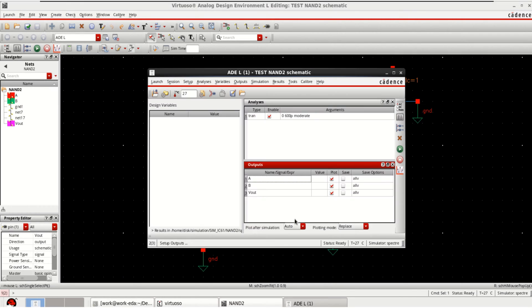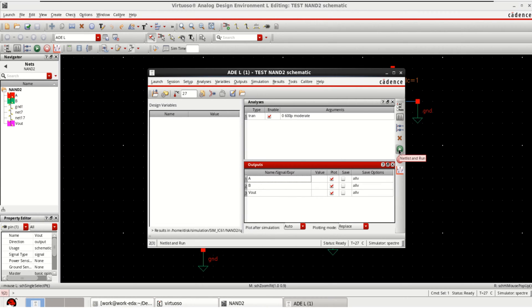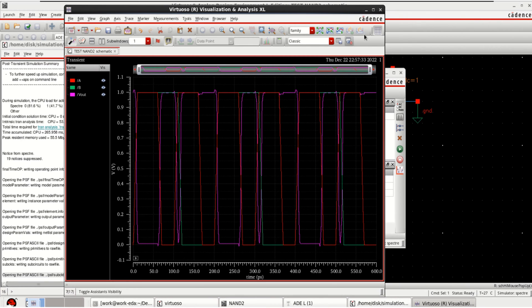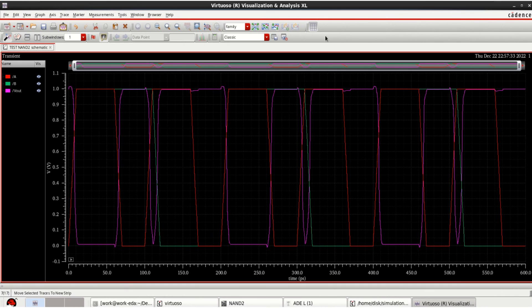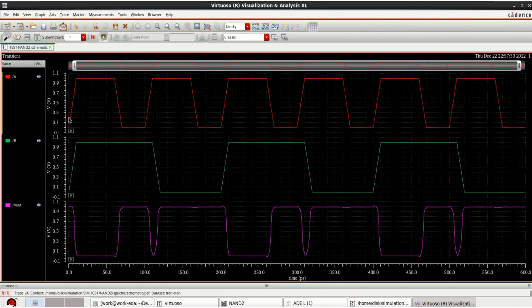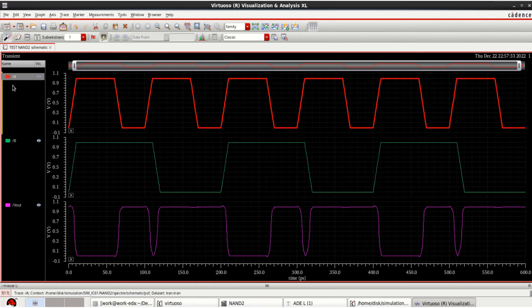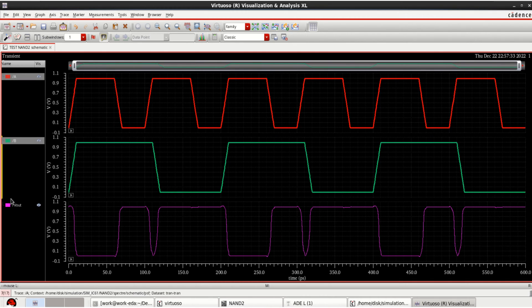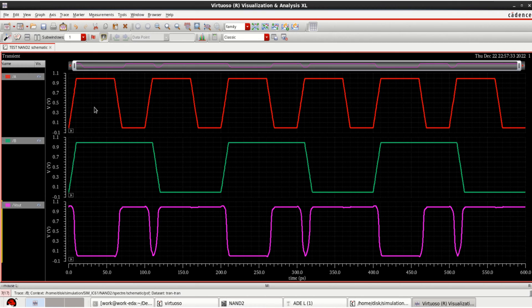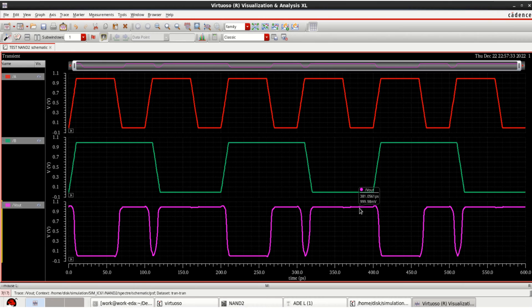This is the ADEL window with transient analysis as well as the outputs. Once I click netlist and run, I have the outputs that is A, B and Vout. For 1, 1 in a NAND, it is 0. So it follows the truth table of a basic NAND gate.